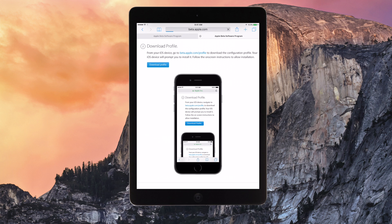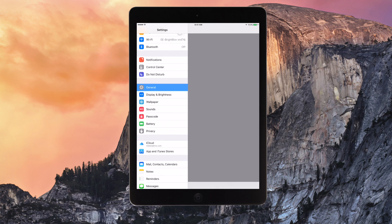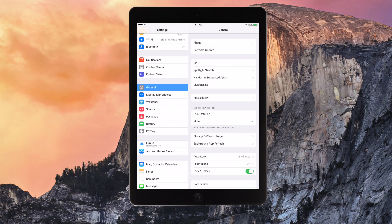Now this will jump to the settings app and it will ask whether you want to add the iOS 9 beta software profile. You want to click install. I've already done it and it will then ask you to restart your iOS device.